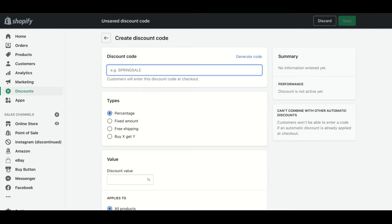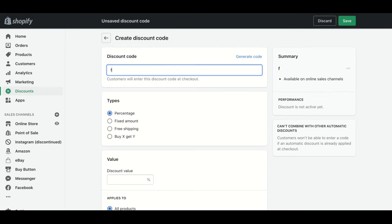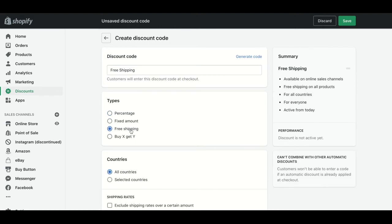In this case, we're going to create a free shipping discount. So in the type of discount, we're going to put Free Shipping, but you can choose whether you put Percentage, Fixed Amount, or Buy X Get Y.